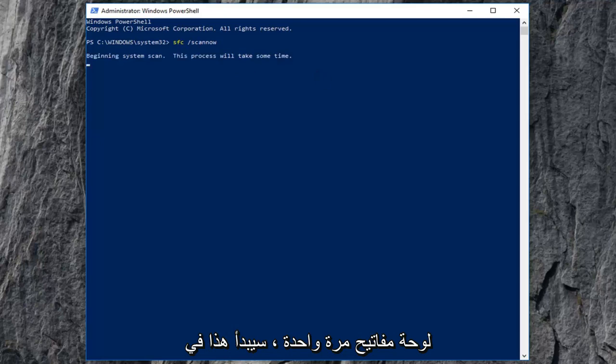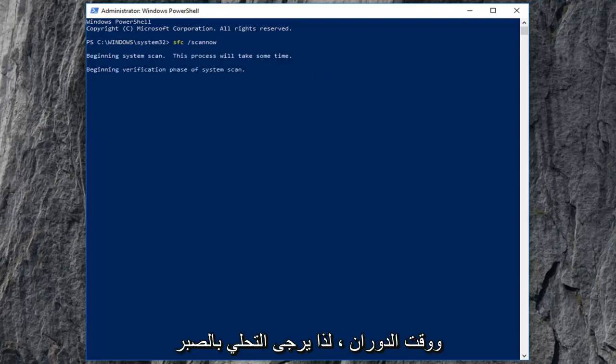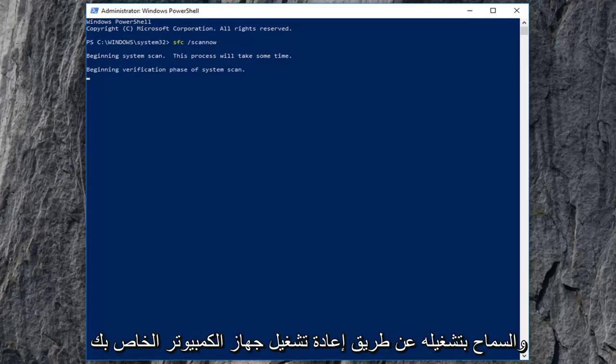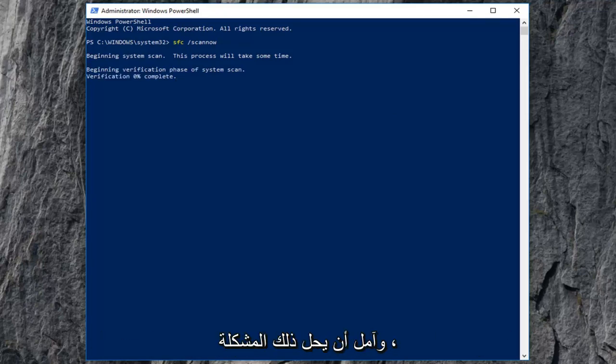This will begin running the system file integrity scan and it will take some time so please be patient. Let it run. Let your computer restart and hopefully that should resolve the issue.